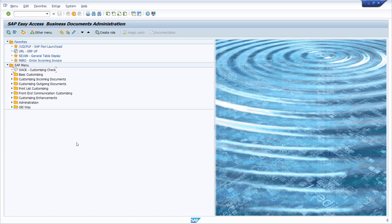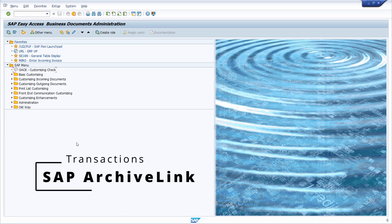Welcome to today's video. In this video I would like to talk about the most important transactions regarding archiving, so regarding SAP Archive Link.